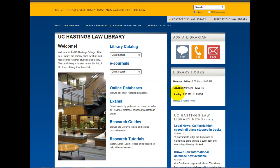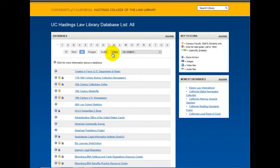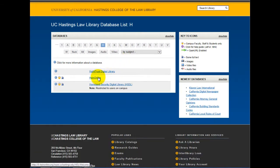Let's try a quick search first. One way to access HeinOnline is through the UC Hastings Law Library homepage. From our homepage, click on online databases, click on the letter H, and click on HeinOnline.